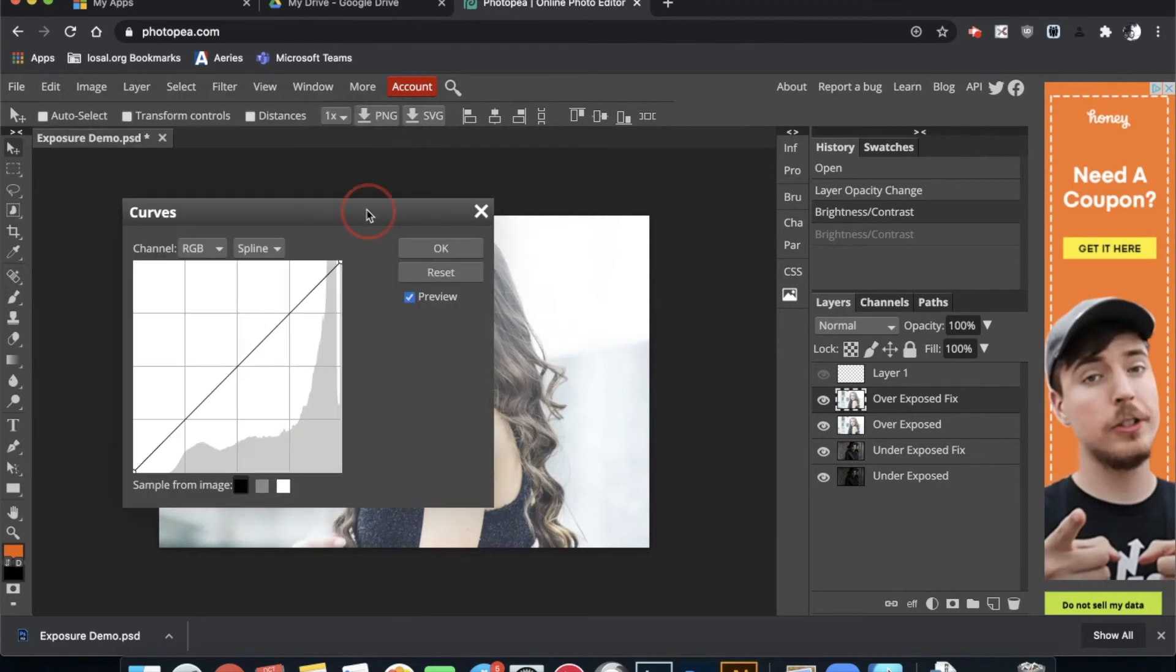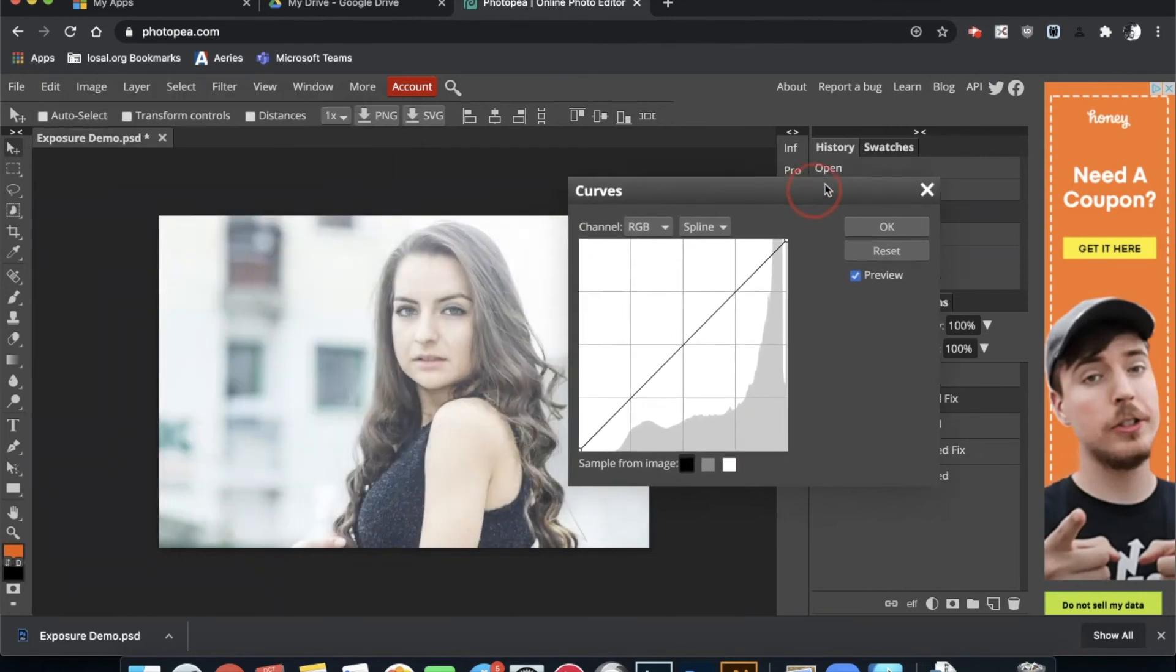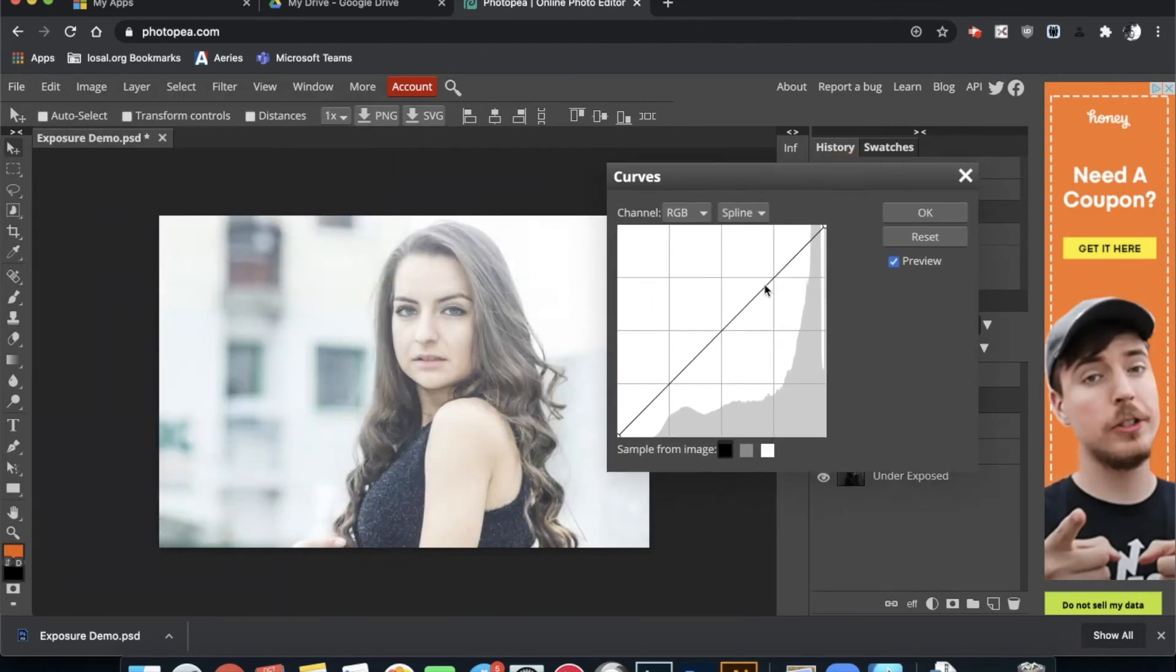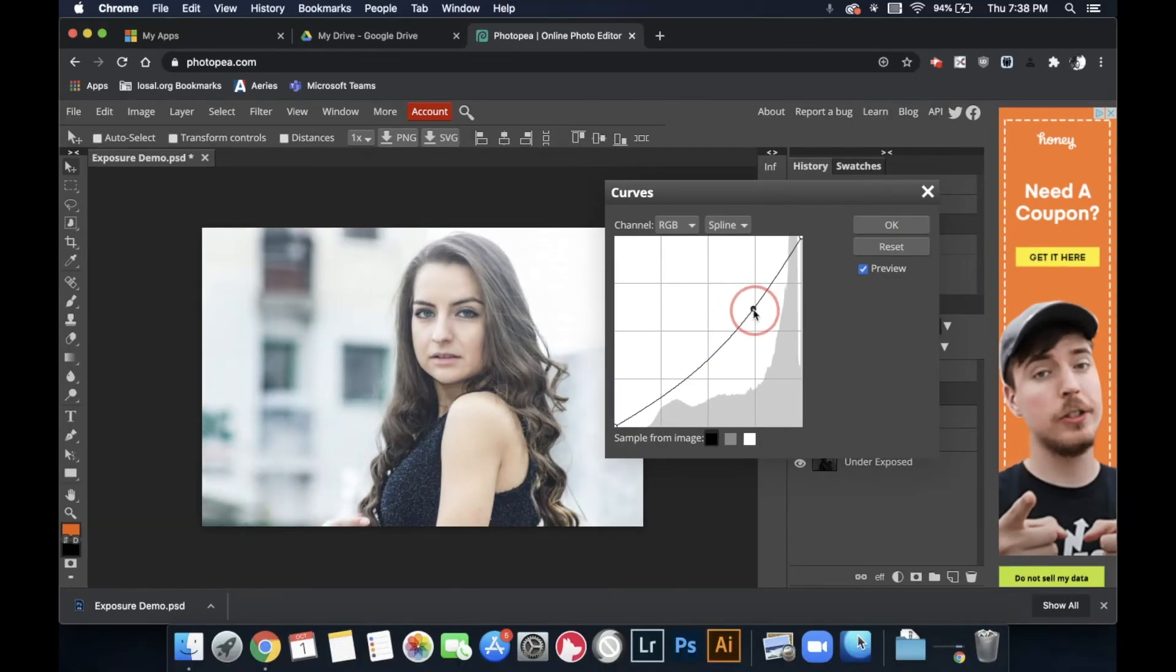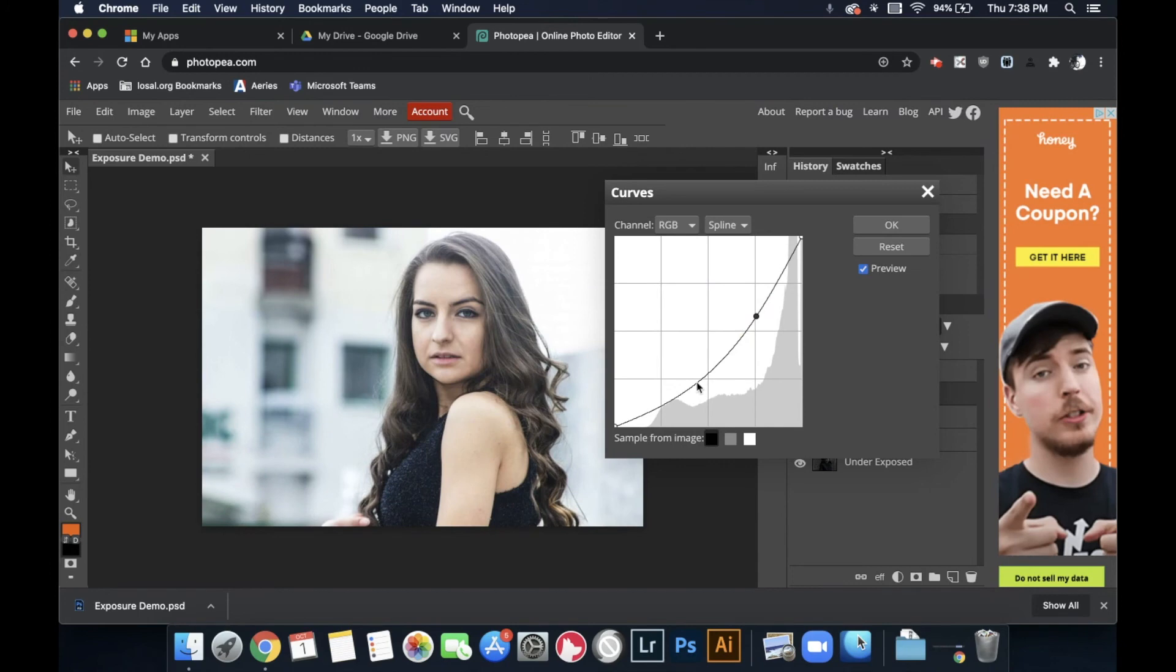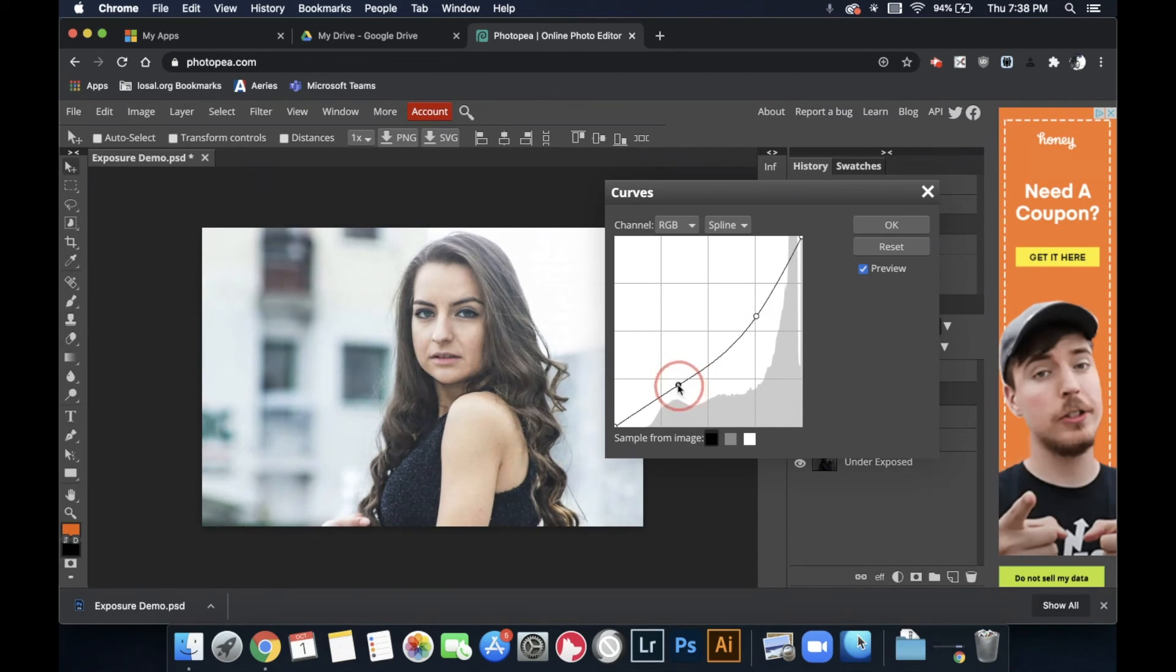Curves gives you a fancy kind of graph, but I won't go into too much detail on what it specifically means. If you click and drag onto the line, you can start to adjust the lightness and darkness and a little bit of the colors depending on what channels you're on.